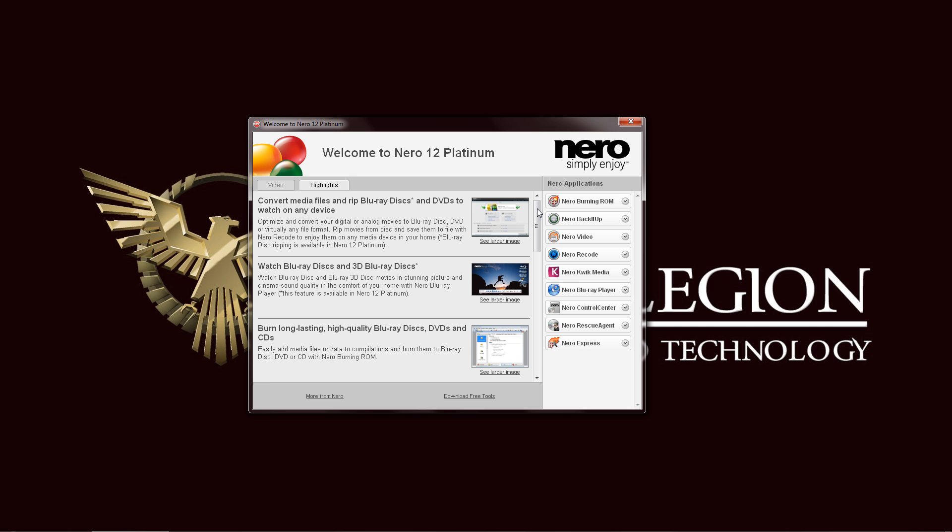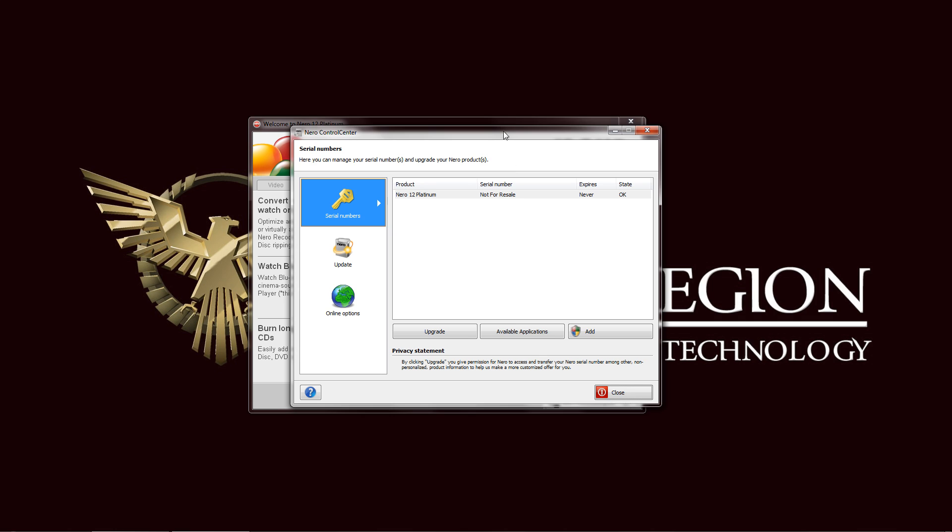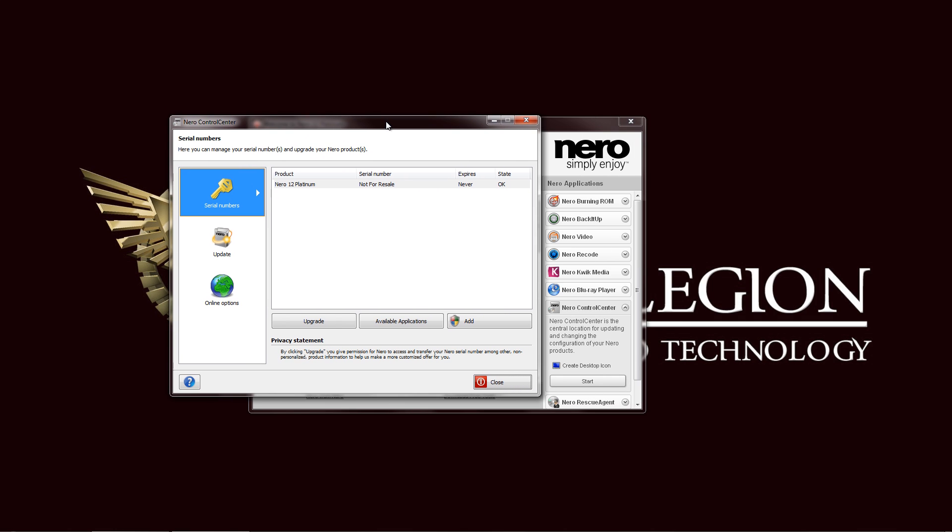There's also the Nero control center which is the central hub for launching and updating your Nero software. Here you have a list of serial numbers where you can upgrade, add, and see what the available applications are that are installed. You have the Nero 12 Platinum version in this video, so we don't need to add any other serial in here.